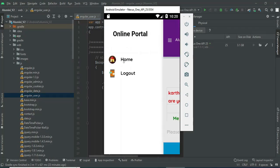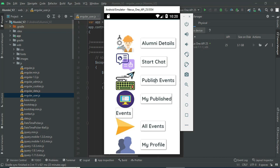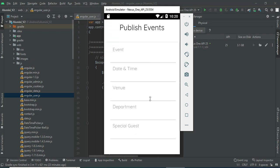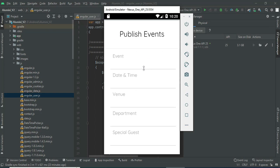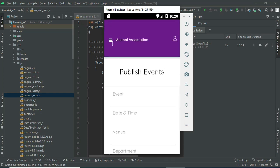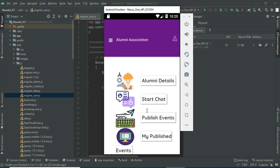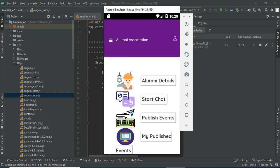Come back to the home page. Click public event — you can view the event details. You can also view my publications. If you haven't created any, you cannot view the details.